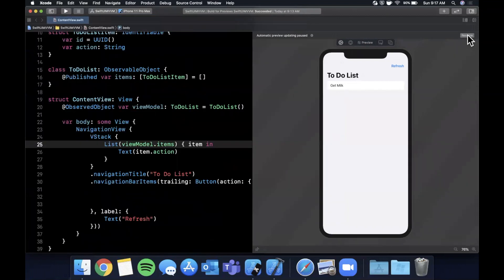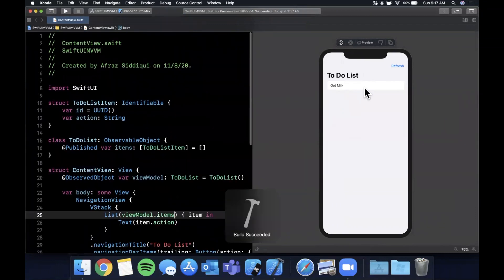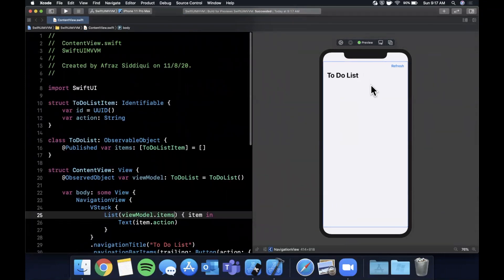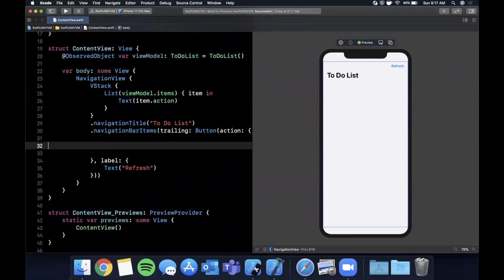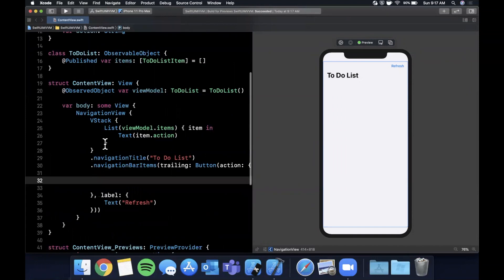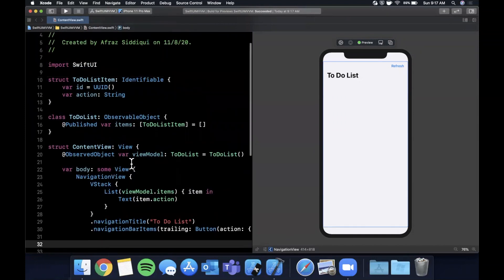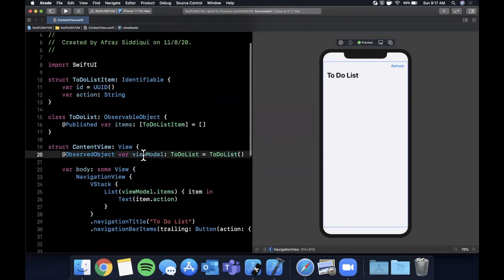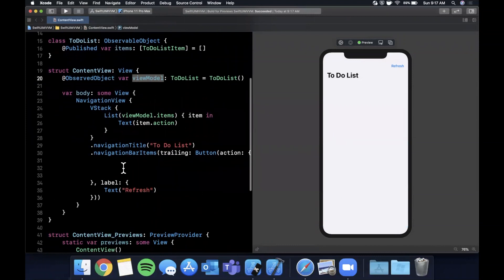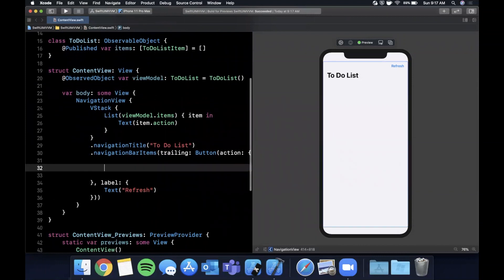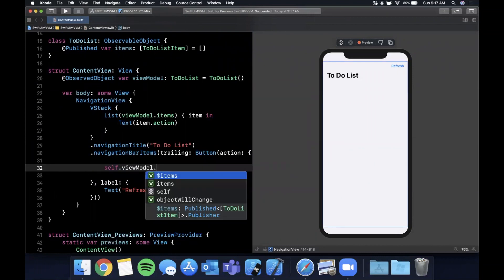Let's go ahead and hit resume here, make sure everything is still building and showing up. Now we shouldn't see anything in our list because we don't have anything. When we tap on that button up there, we want to update the items on our view model.